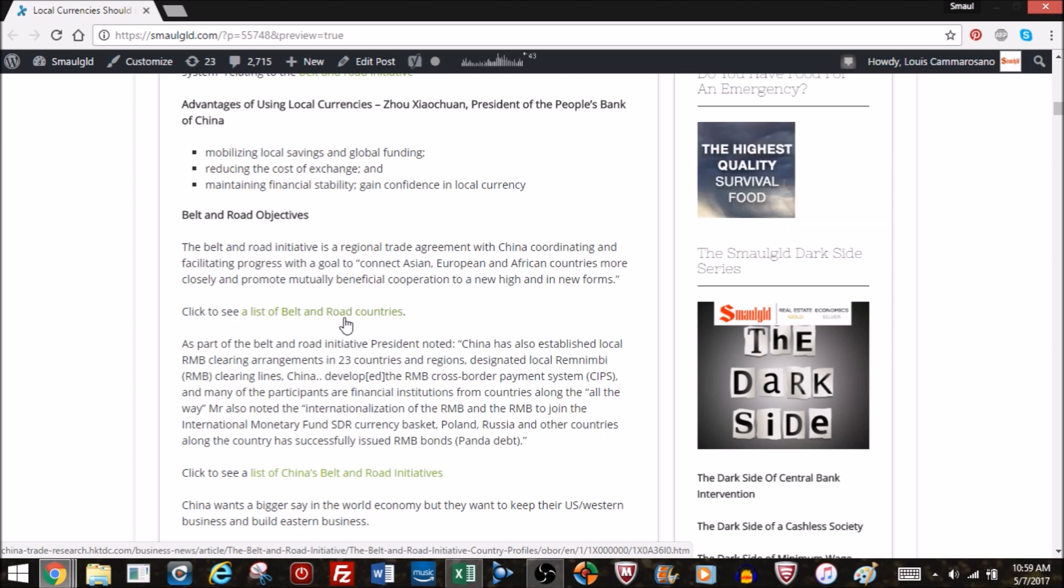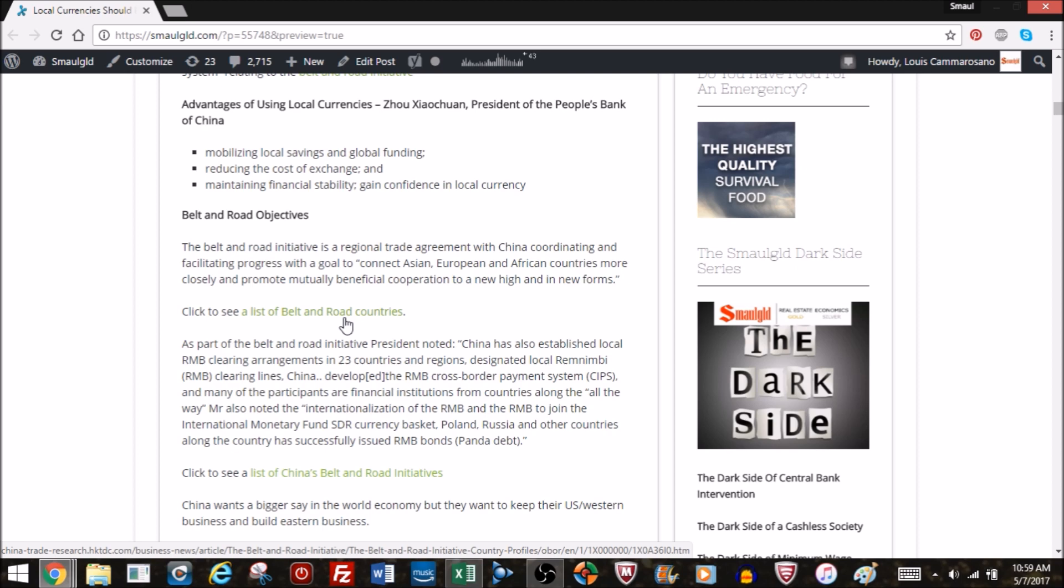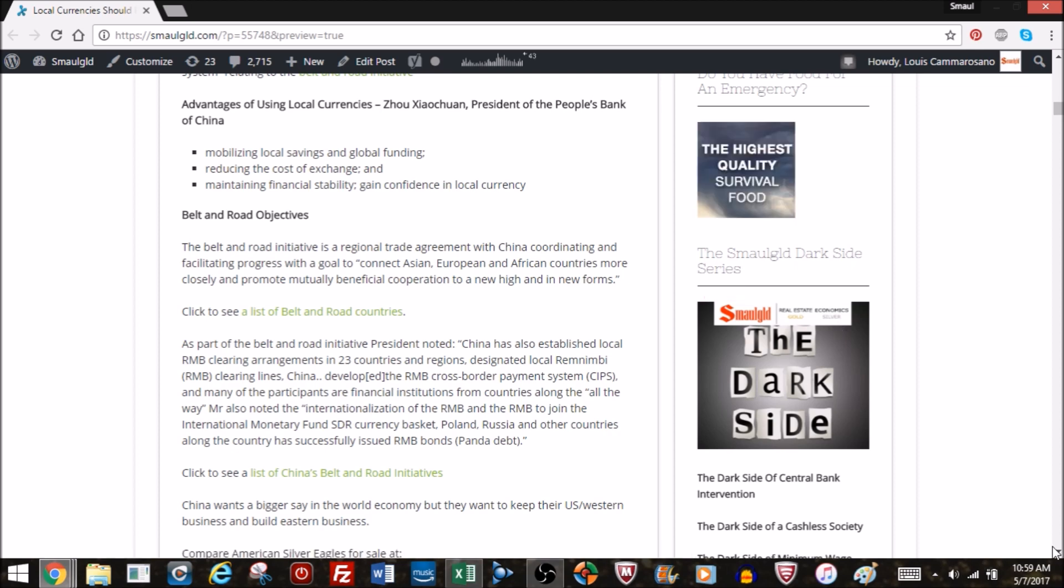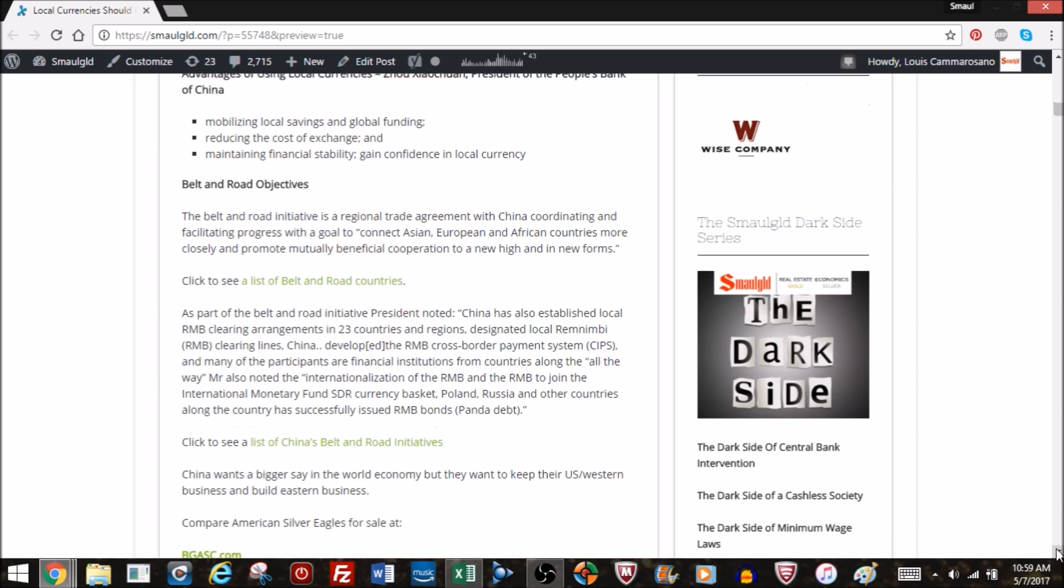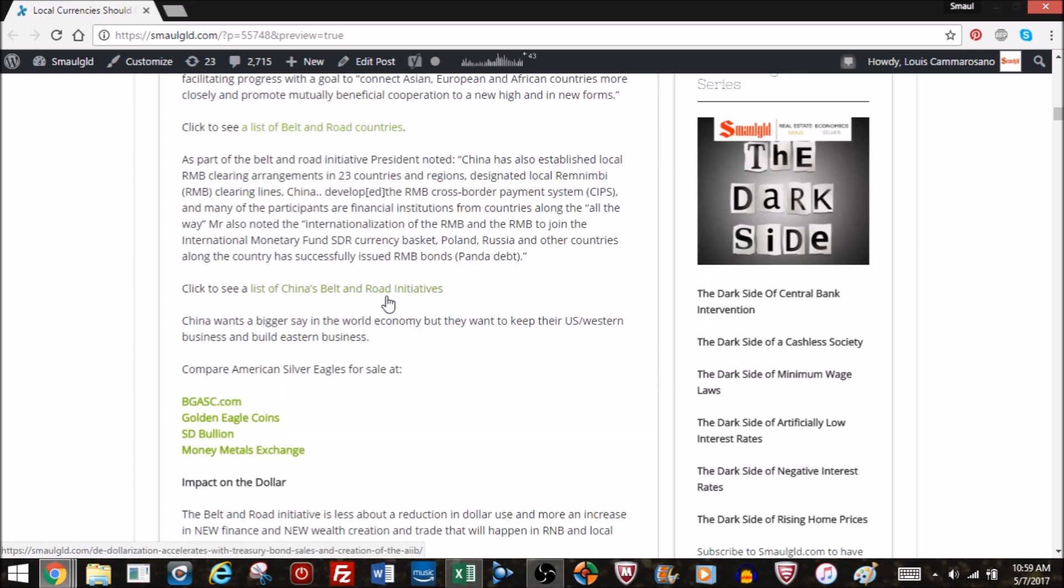He also noted that the RMB has now been included in the IMF's SDR currency basket, and that Poland, Russia, and other countries have successfully issued RMB bonds, or Panda Debt. So China wants a bigger say in the world economy, no doubt. The bigger they get, the more financial clout, geopolitical influence, and military influence they have, and obviously they want to expand their trade in the region and help develop it.